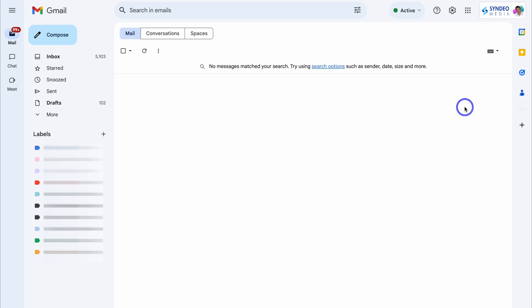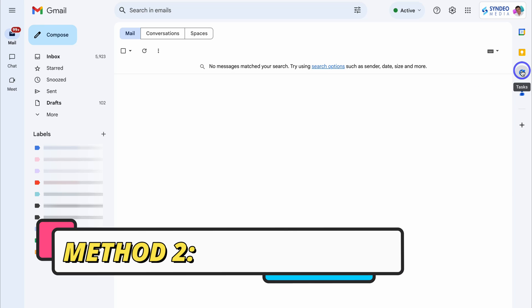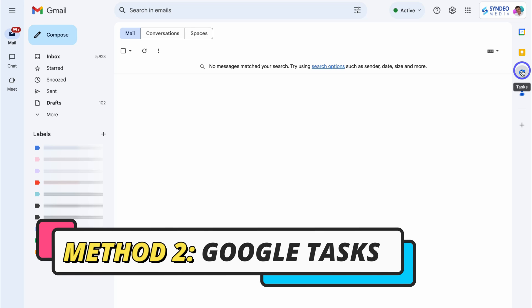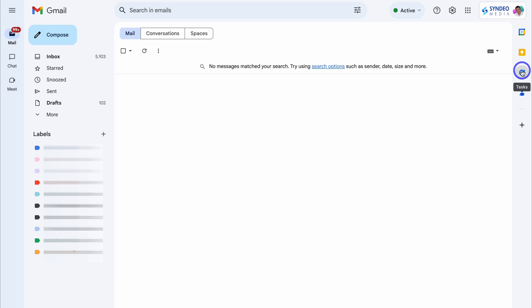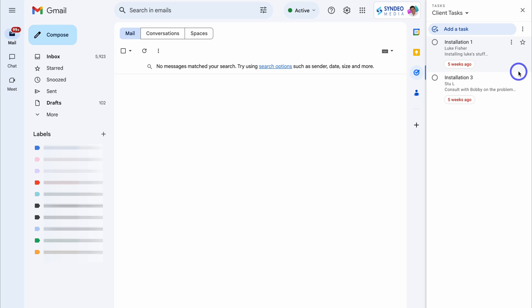Next on our list for better managing your tasks with Google is using Google Tasks. This is another built-in Google app that you can find inside the sidebar of your Google apps. I'm still inside my Gmail inbox and on the right-hand side I have access to Tasks. If you have more extensive task requirements, you'll find that the Task app is more effective than Google Keep.